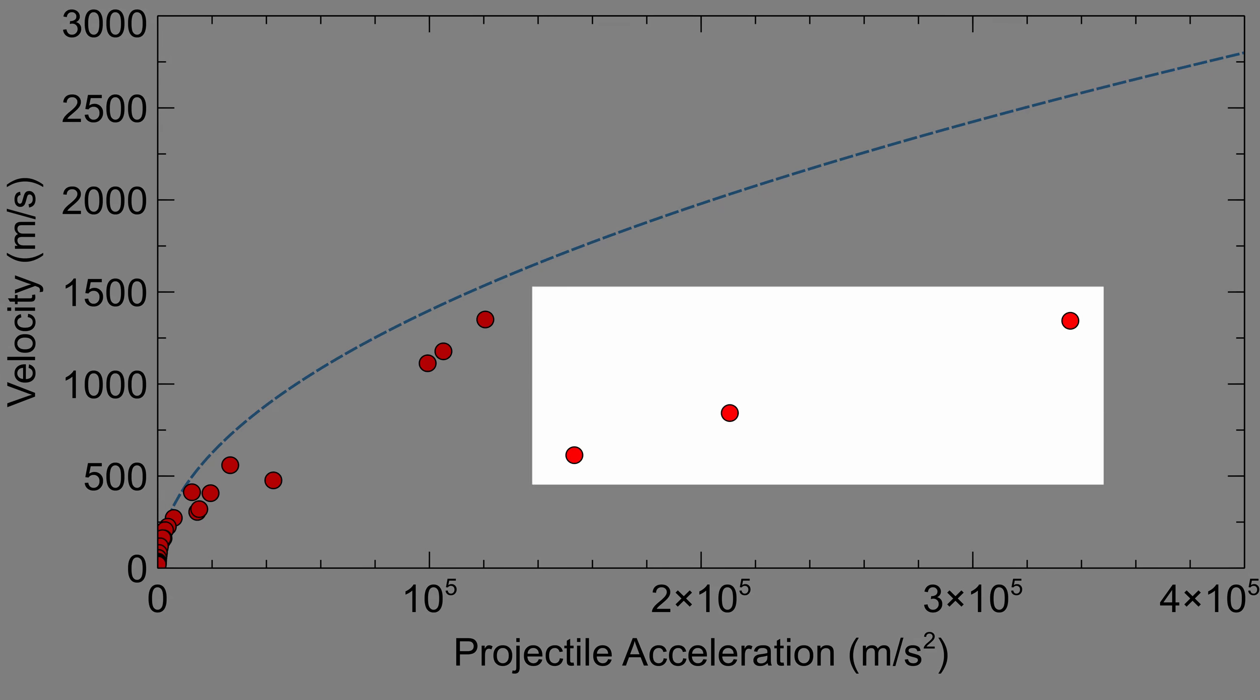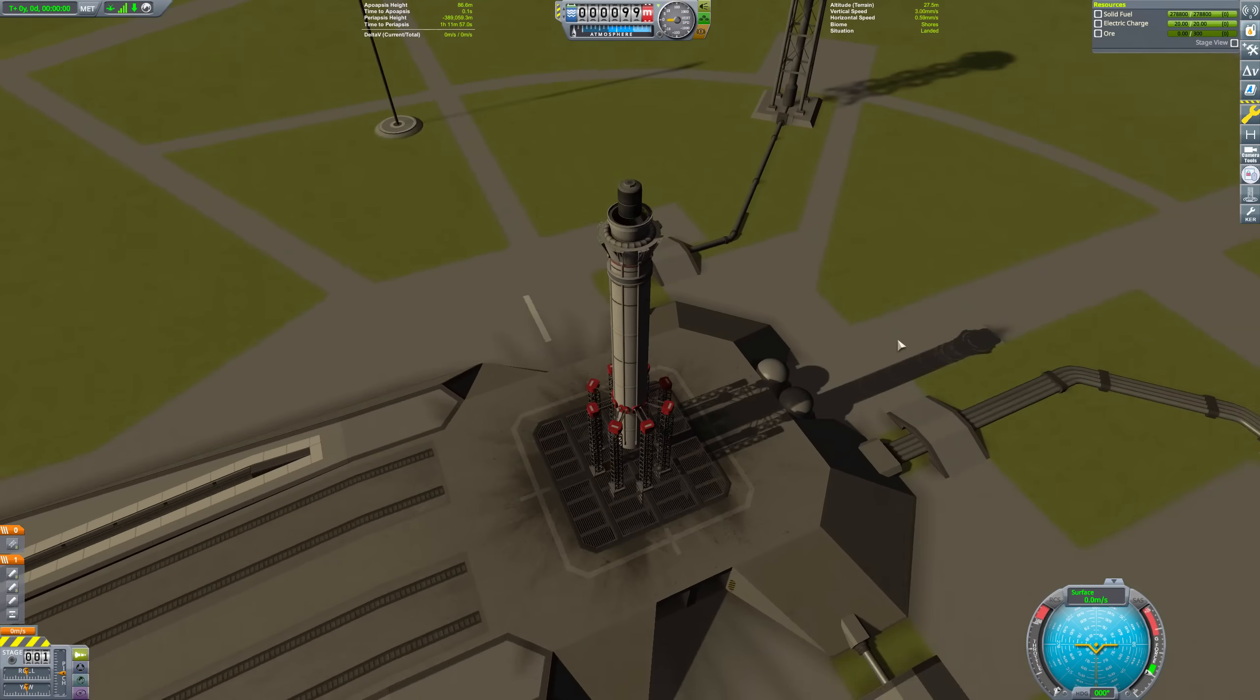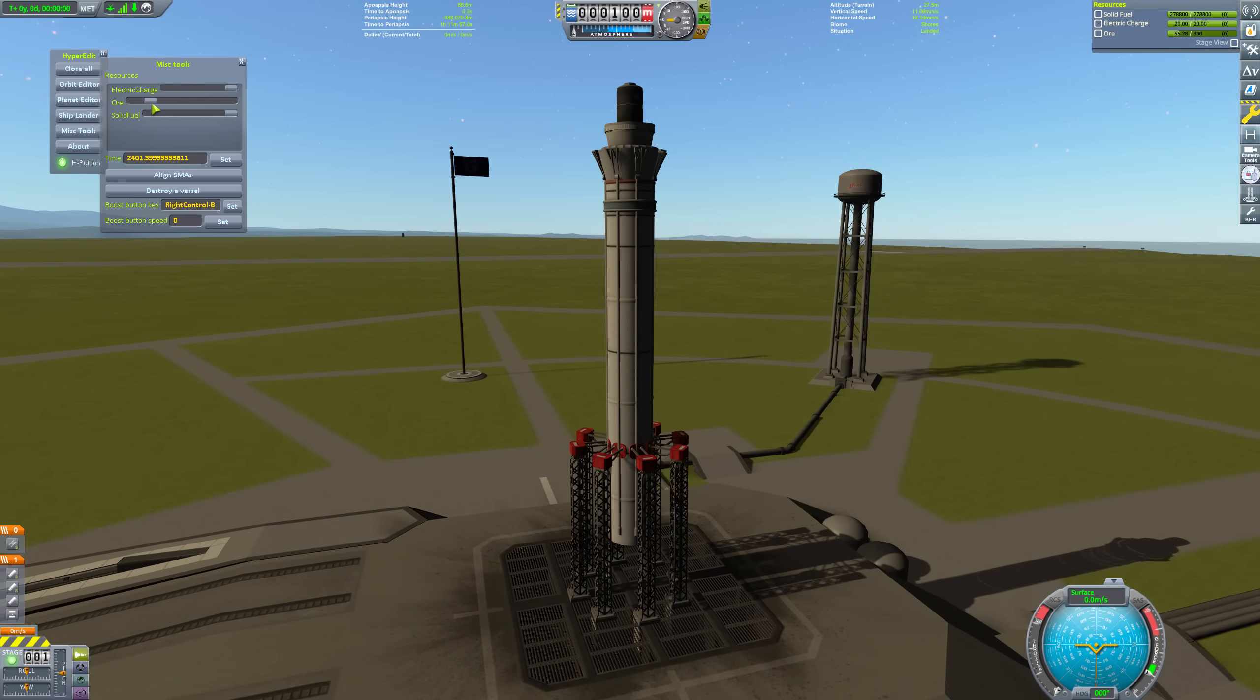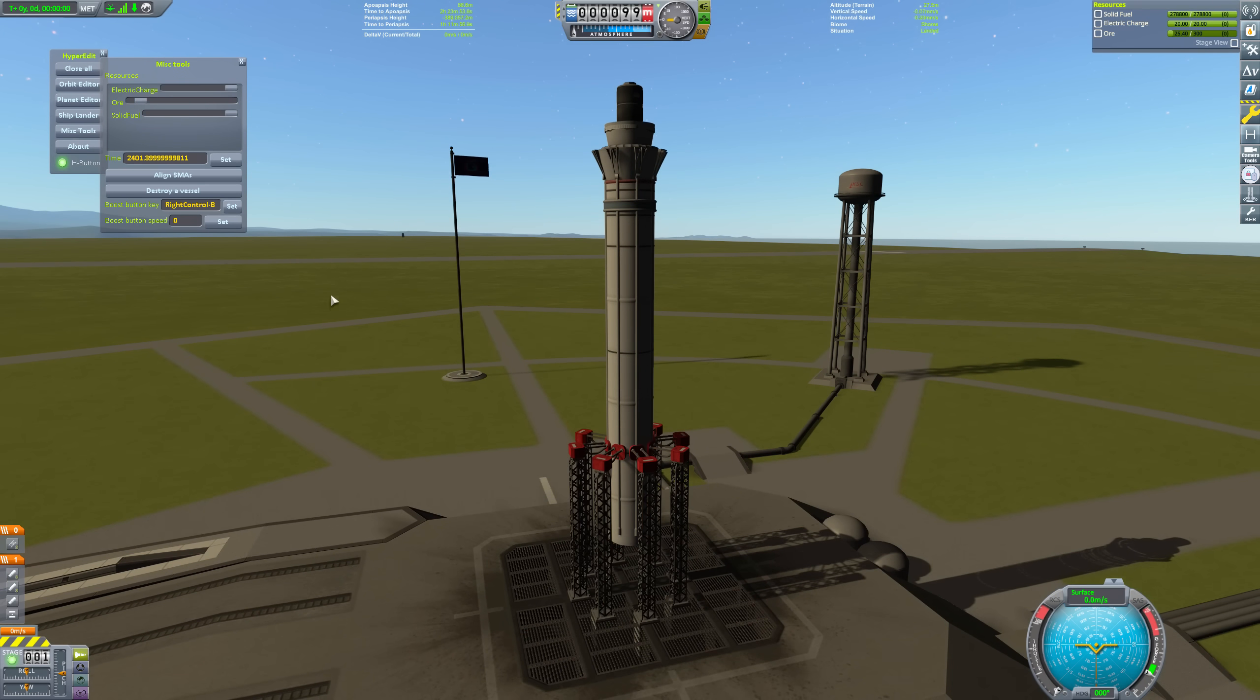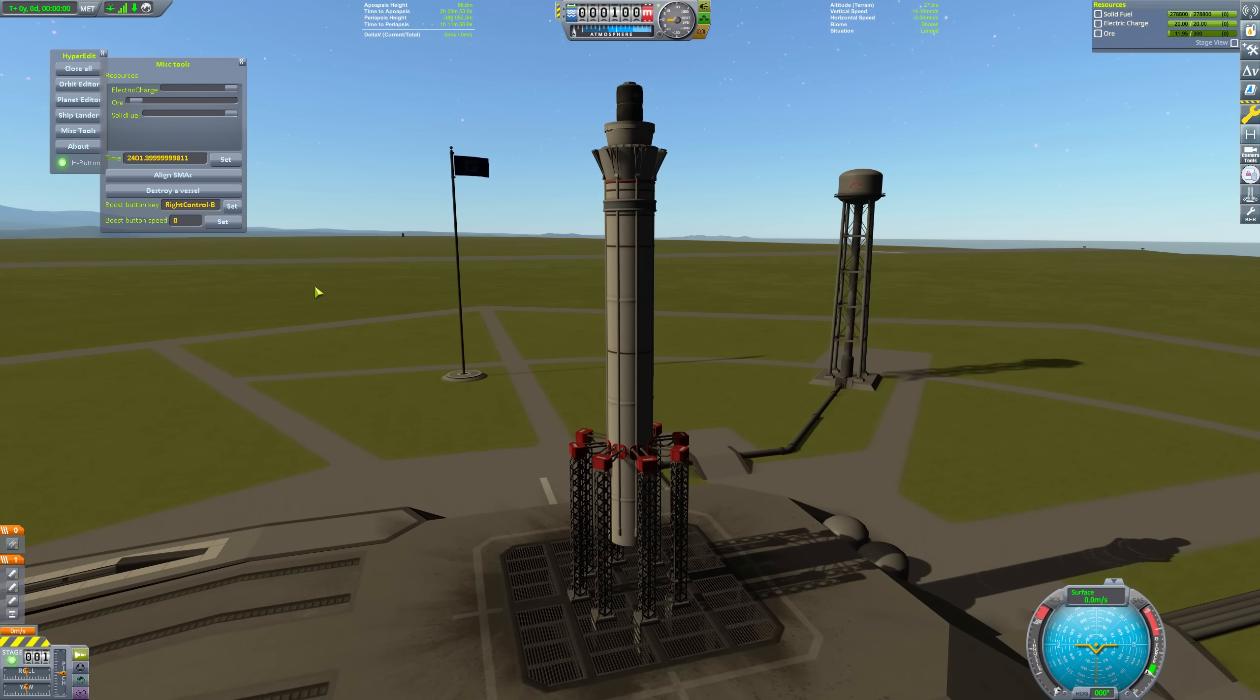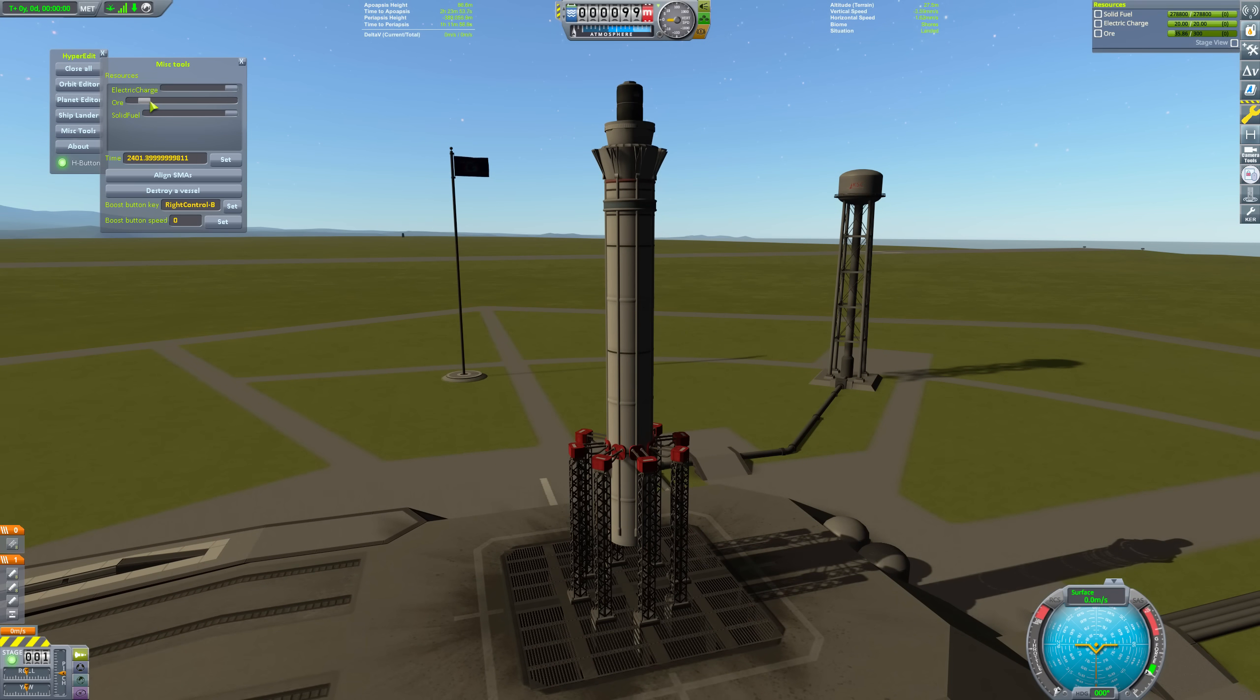The section on the right here, and this section here seem fairly linear. Let's do some more experiments to fill this in more. I used different amounts of Clydesdales and smaller ore tanks to get different accelerations, and ran about 80 more experiments using the same procedure as before.